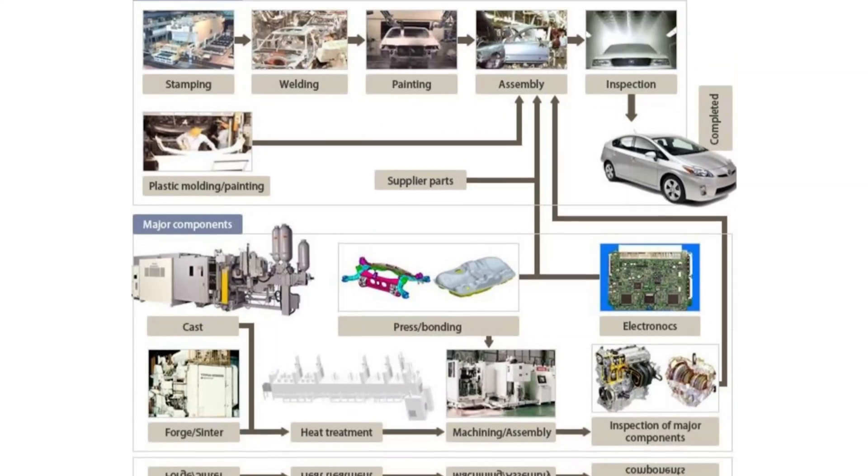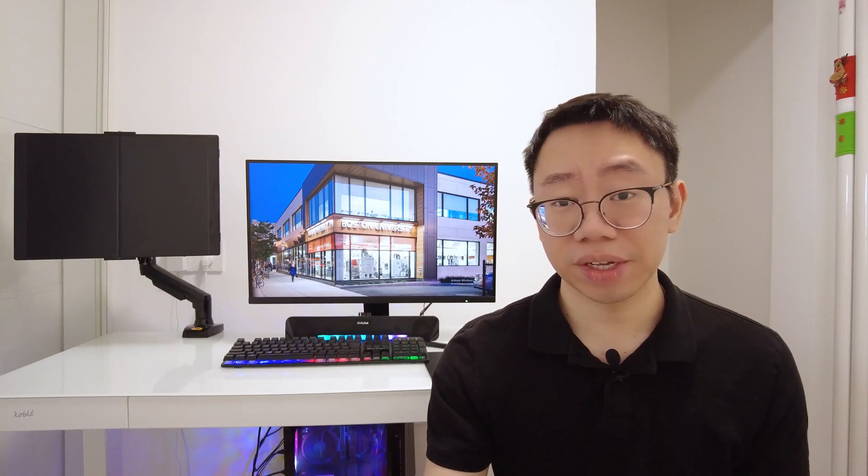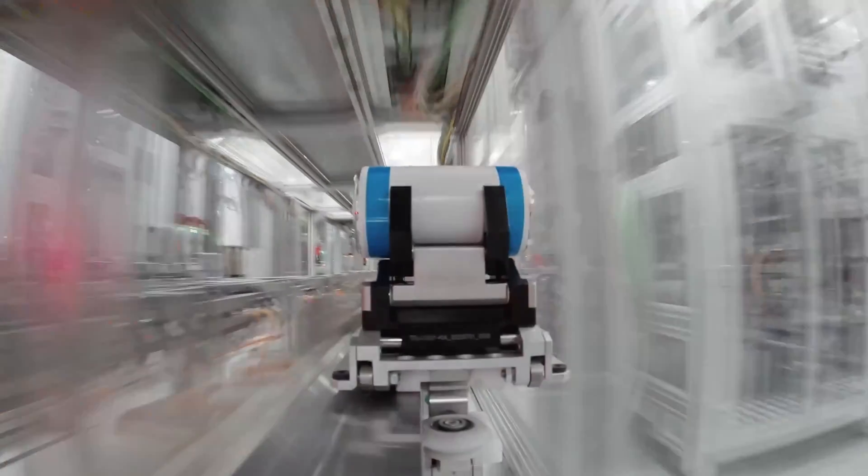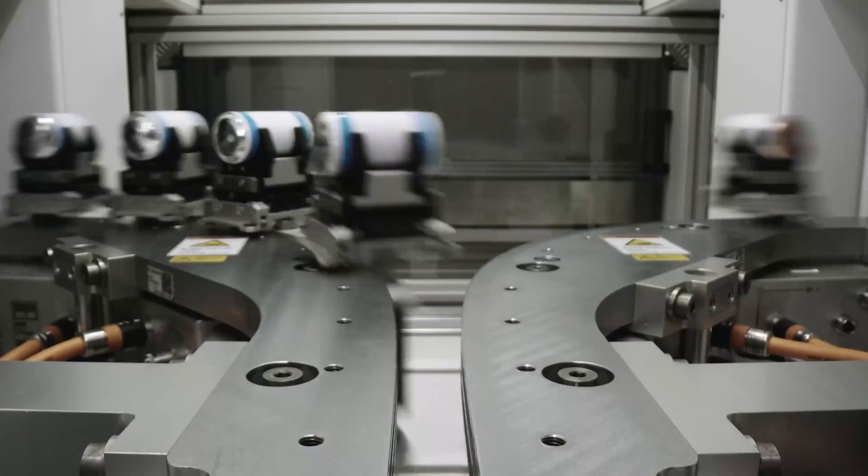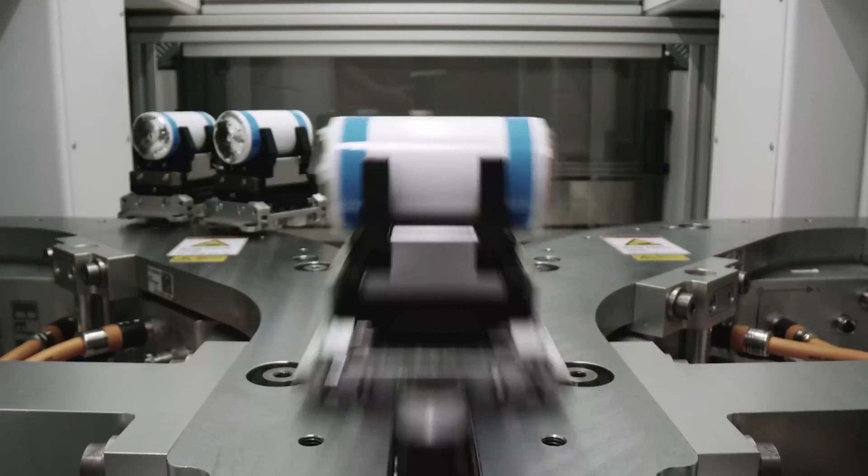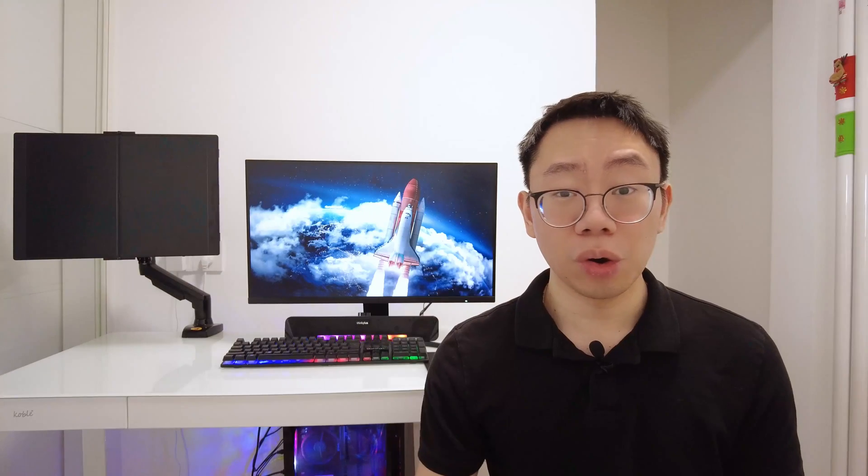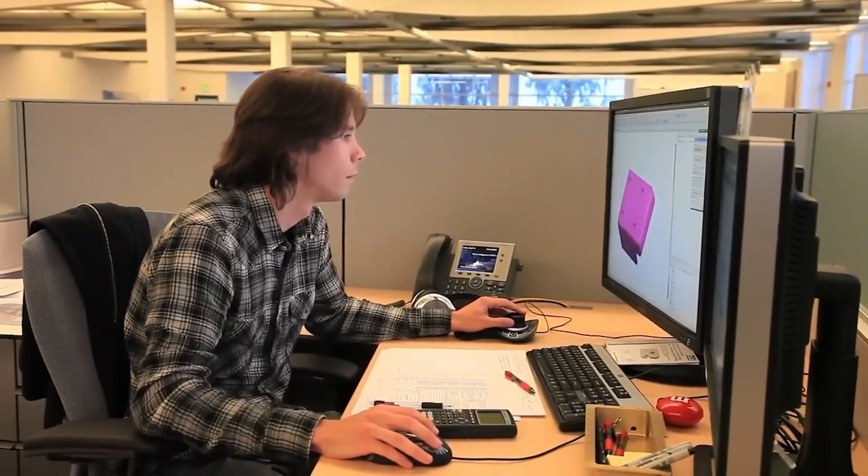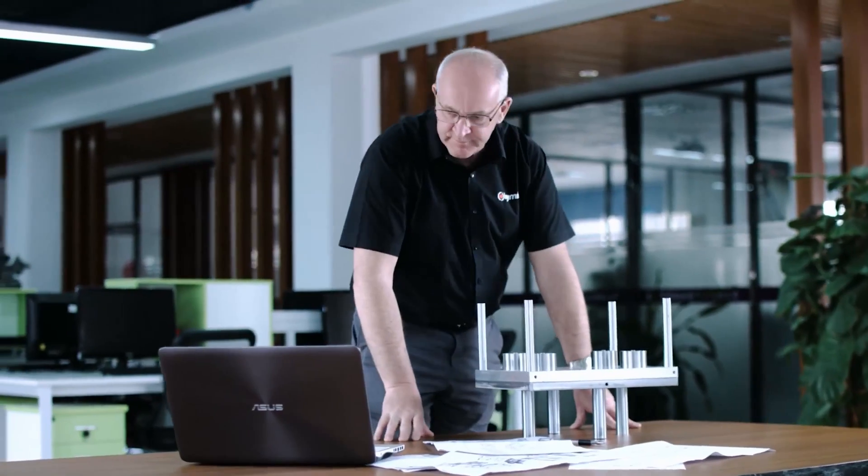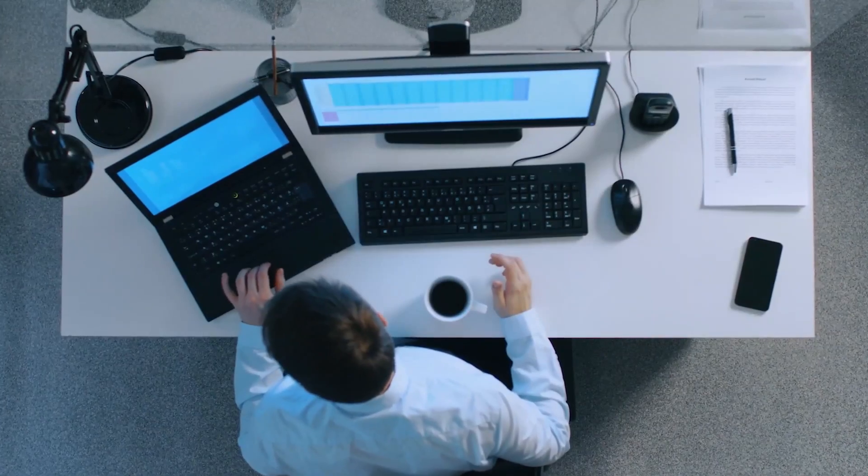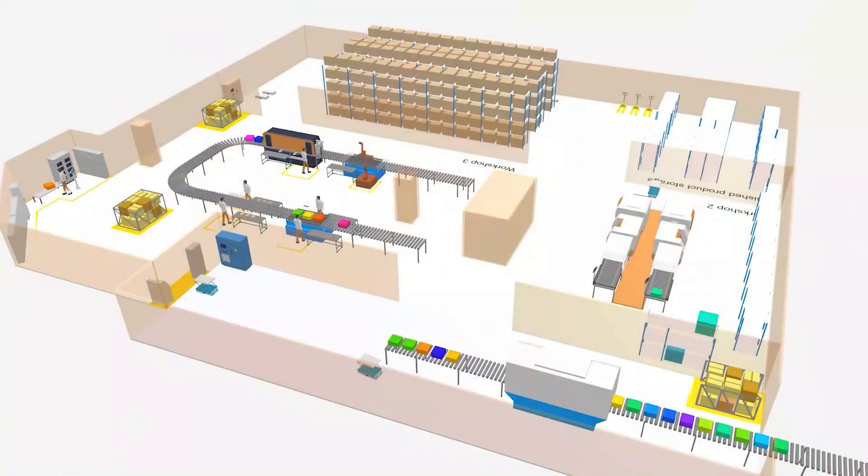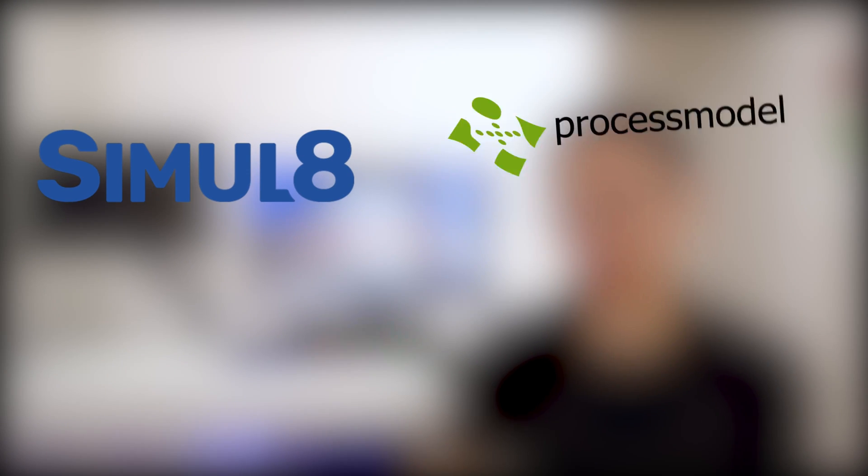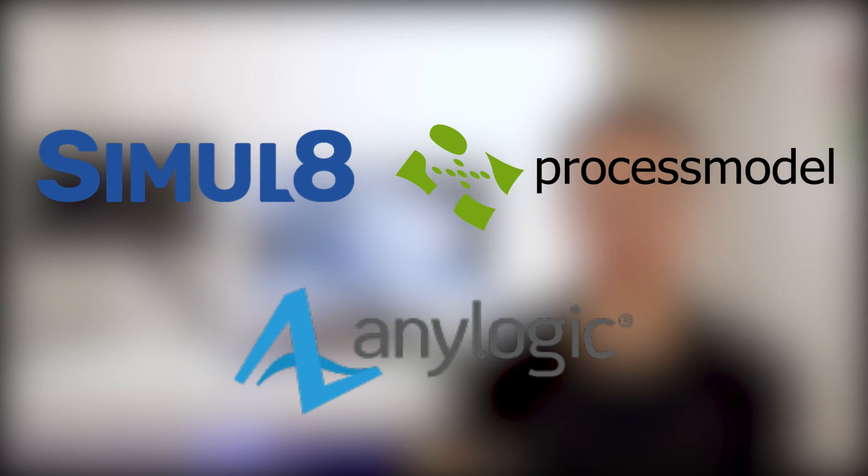These types of mechanical engineers are called manufacturing engineers and they need to develop process flows detailing the sequence of operations from raw materials to finished product. They're also responsible for selecting appropriate machinery, equipment, and tools based on the specific requirements of the process. Another big part of their job is material handling, which is how all of the materials are received and transported throughout the manufacturing process. The goal here is to minimize material movement and waste. Similar to how mechanical engineers use CAD software to design products, they also use software to model and design processes like simulate, process model, and any logic.